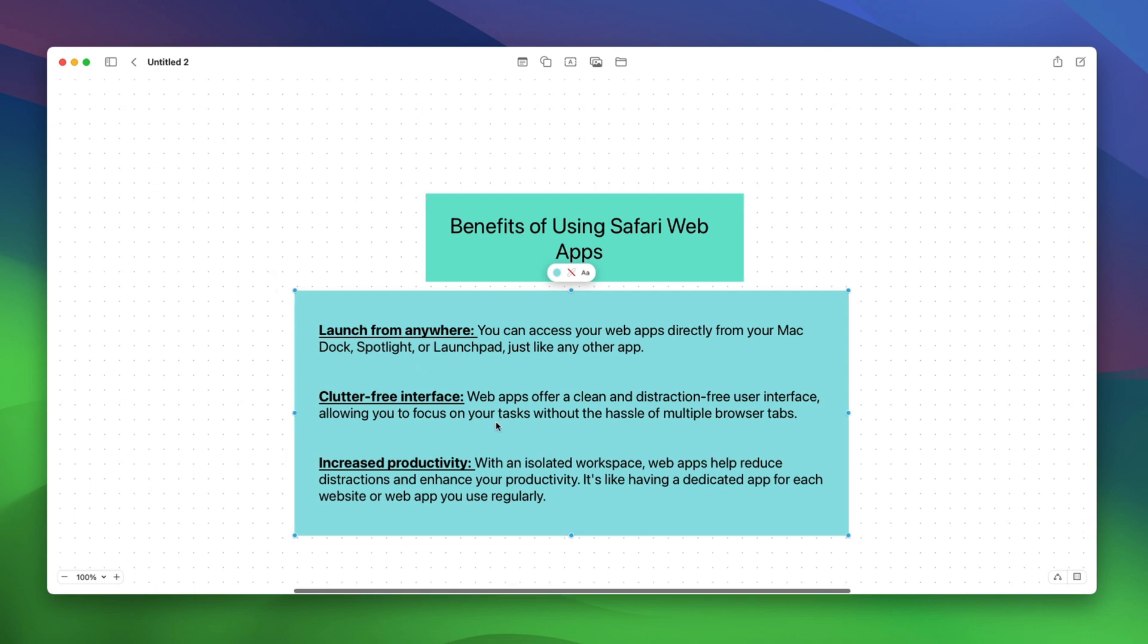The second reason is a clutter-free user interface. Web apps offer a clean and distraction-free user interface, allowing you to focus on your task without the hassle of multiple browser tabs. You also don't see any extensions or the URL bar at the top.